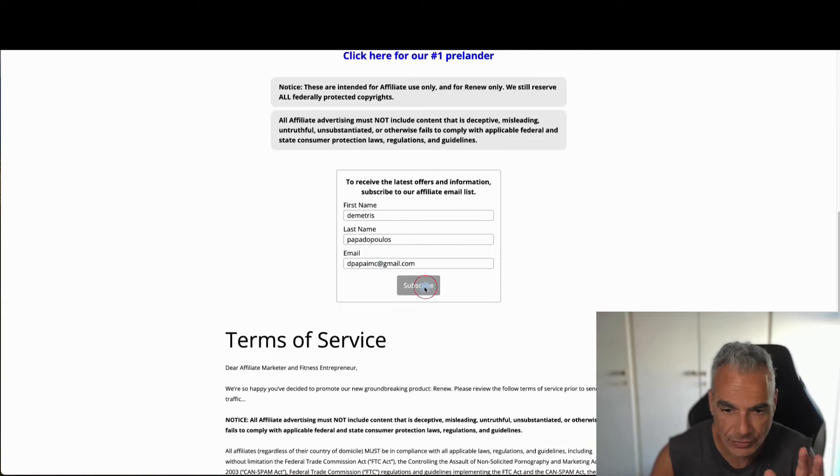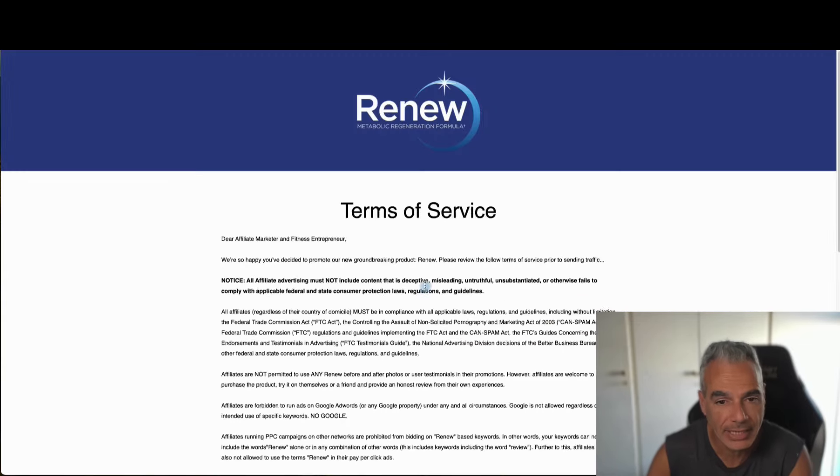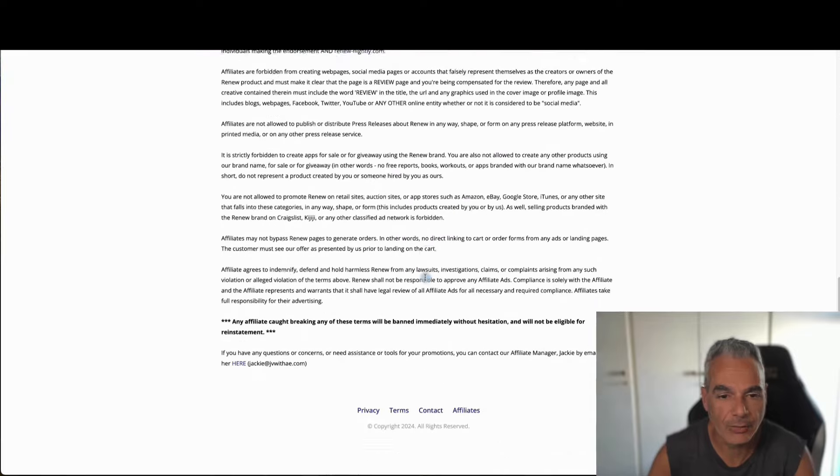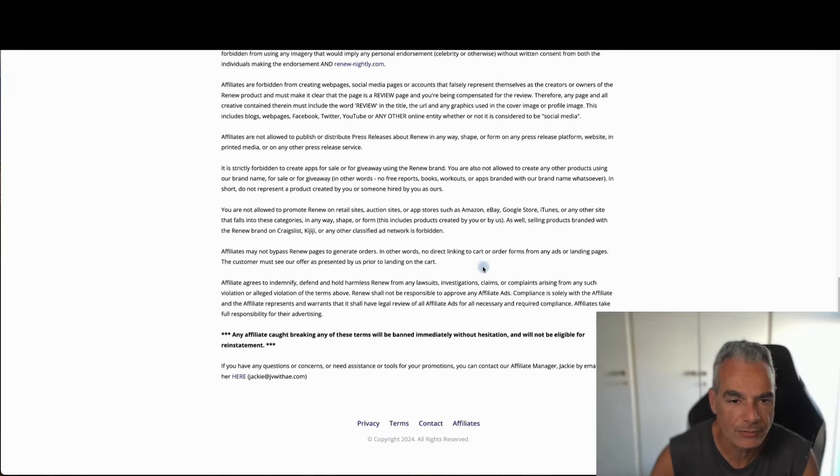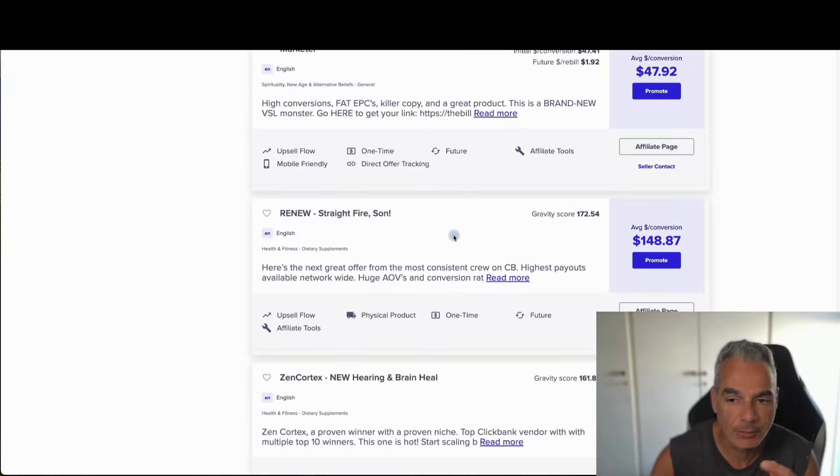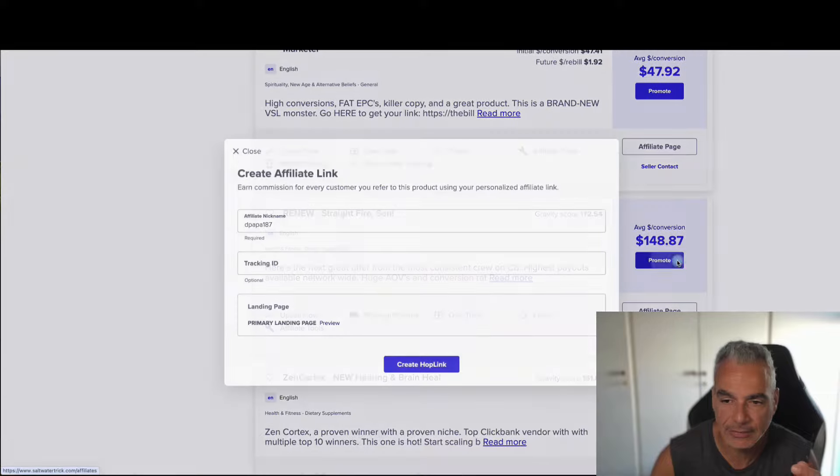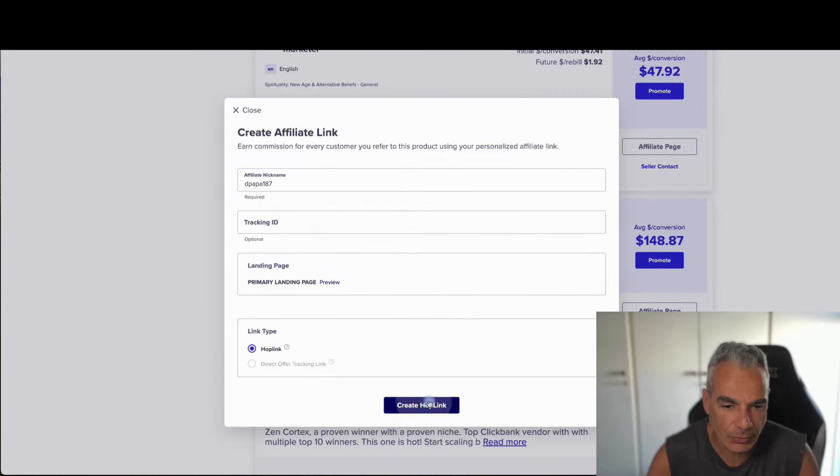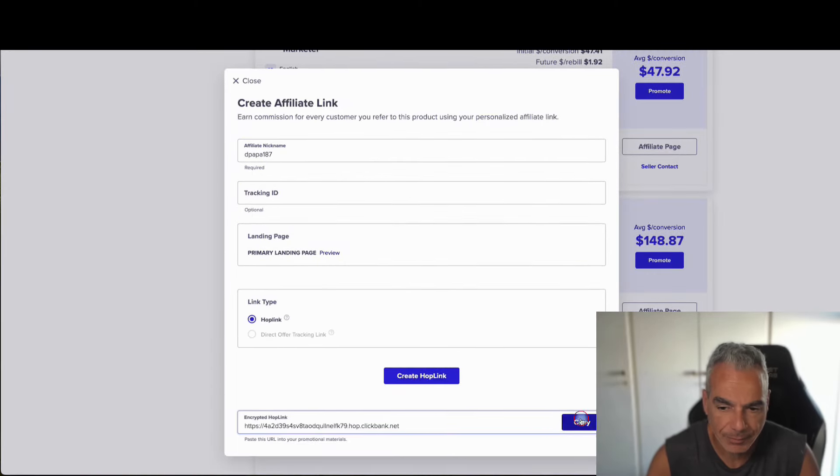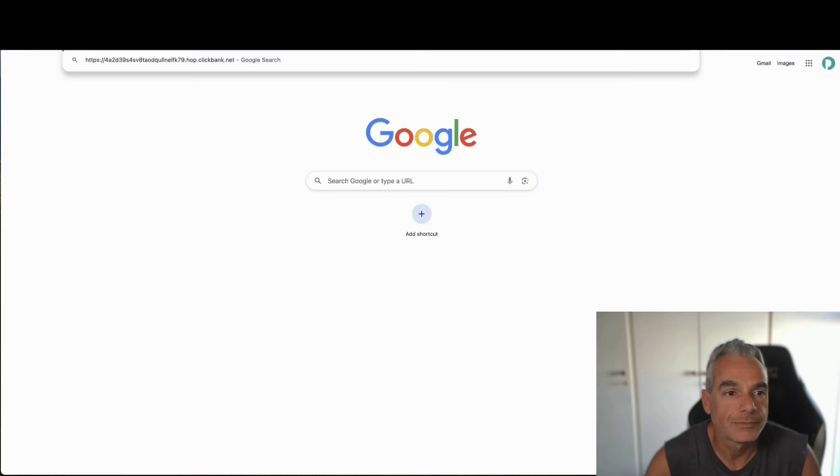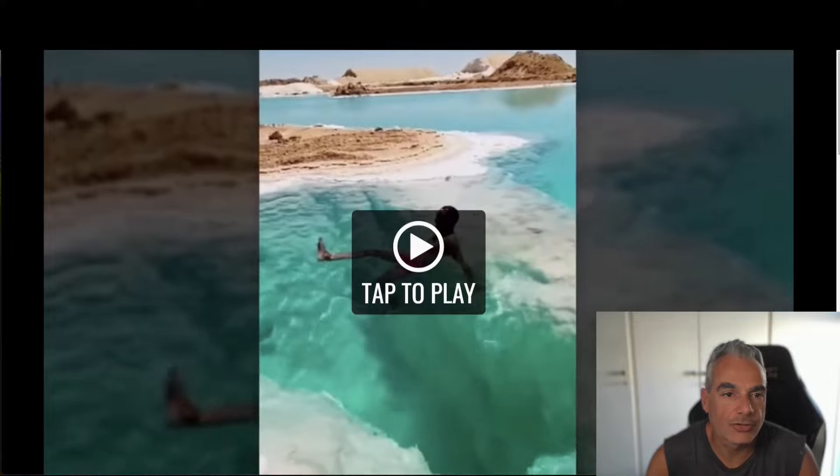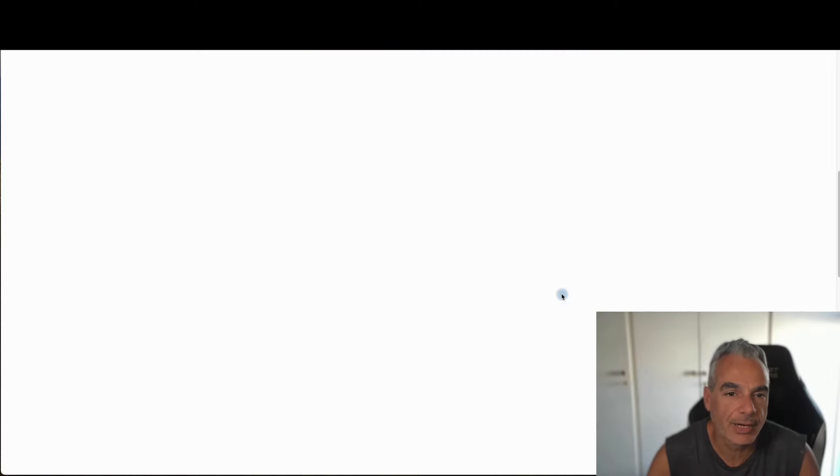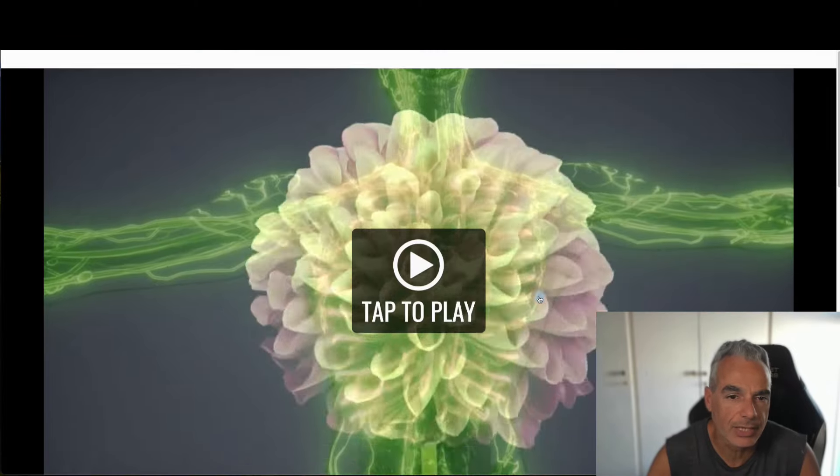Don't get discouraged if you're about to want to apply and they don't approve you. There's other ways of getting approved. Now, you can double check and see that you can promote by coming here, creating your hop link. Let's see if it's okay. So it's taking my link. I'm okay to go.